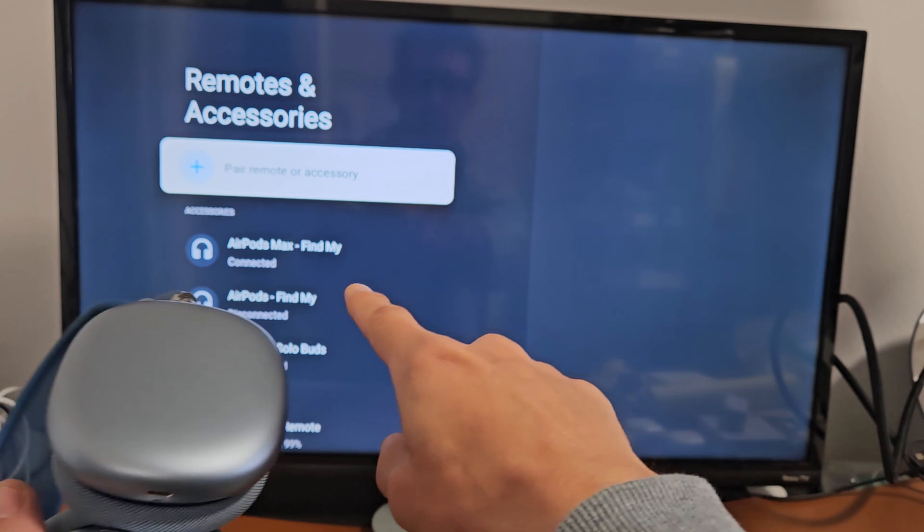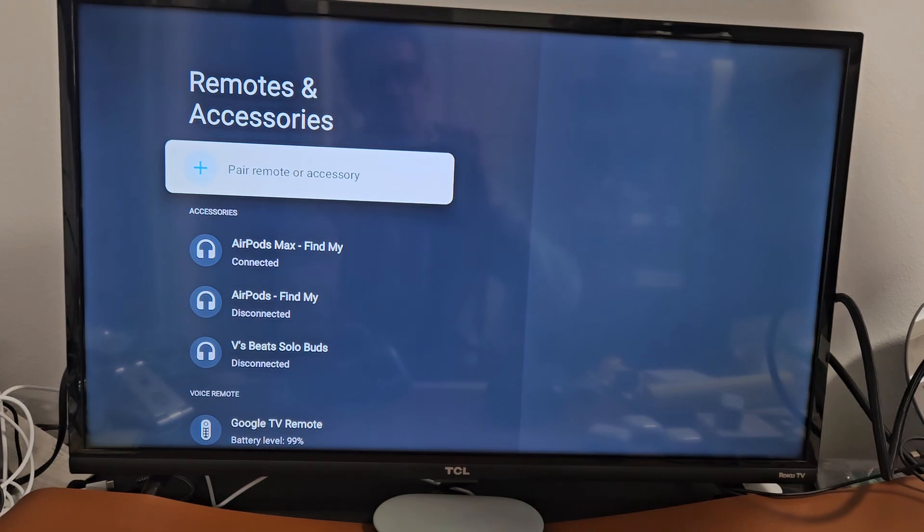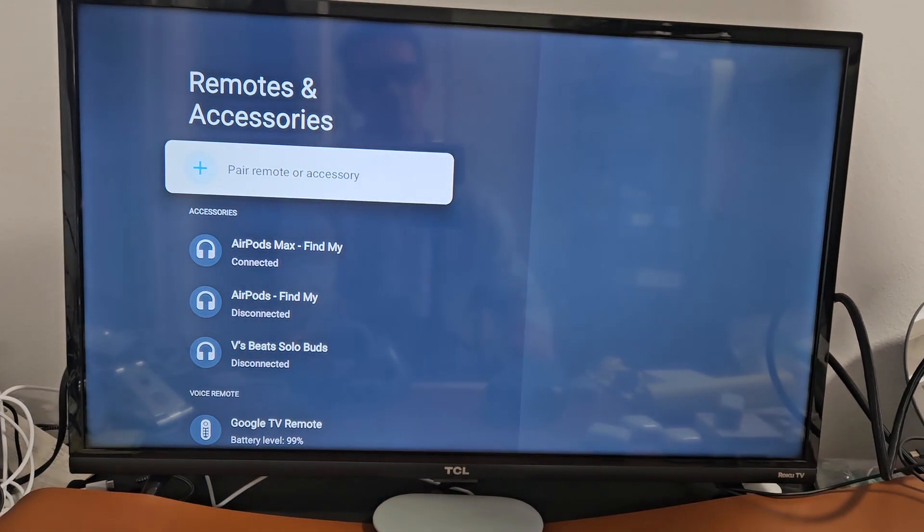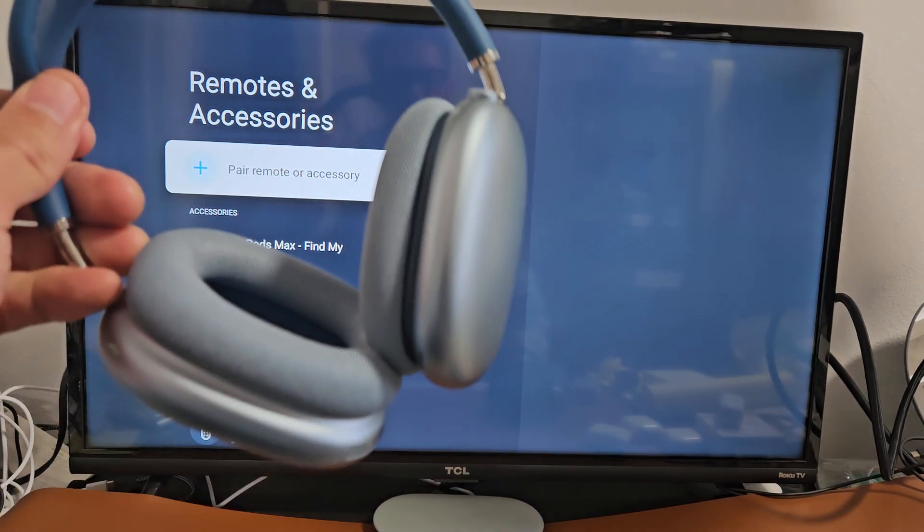And you can see the AirPods Max. It says connected right there. OK, so we're all set up, ready to go.